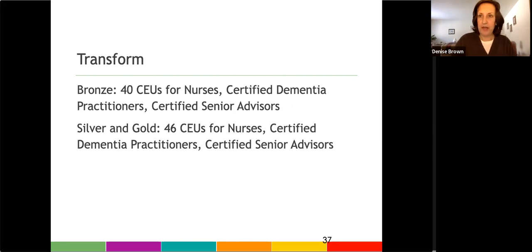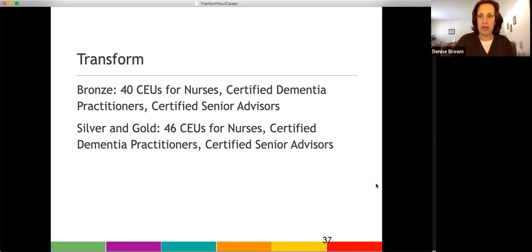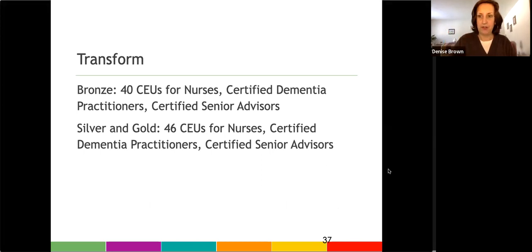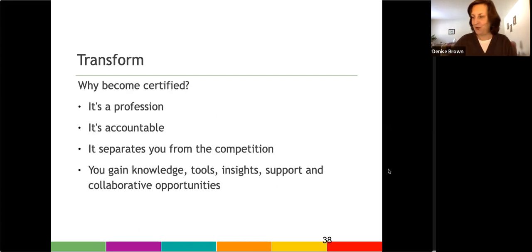And then we have been approved for CEUs. Kathleen, I have to reach out for you. I forgot to do that. I just remembered. So I will do that for you.